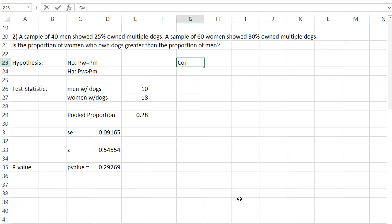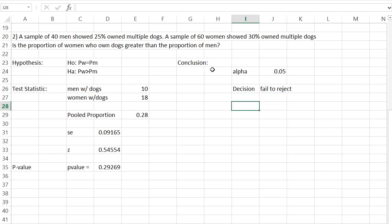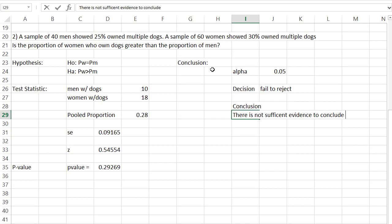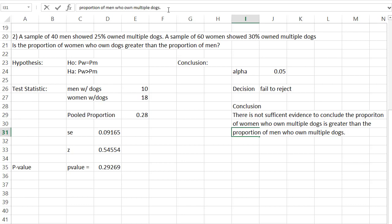Let's make our conclusions. If there's no alpha defined, we'll assume alpha is 0.05 — the smallest probability where we'll still believe the null hypothesis is true. Our P value is bigger than alpha, so there's too much evidence in favor of the null hypothesis. We cannot reject it. Our decision is to fail to reject the null hypothesis. In conclusion, there is not sufficient evidence to conclude the proportion of women who own multiple dogs is greater than the proportion of men. The conclusion focuses on the alternative hypothesis.